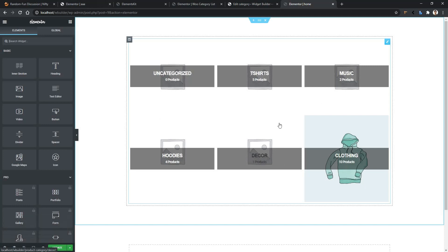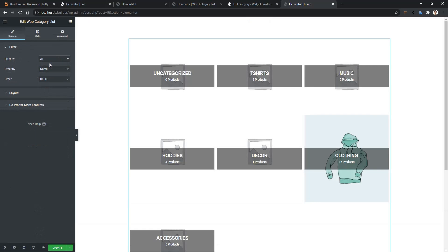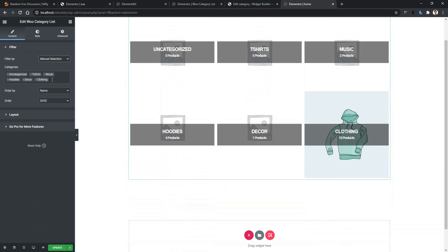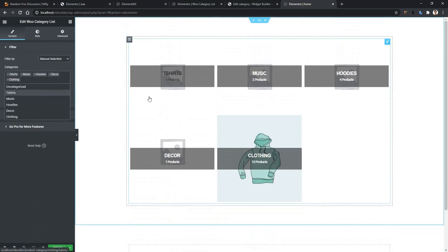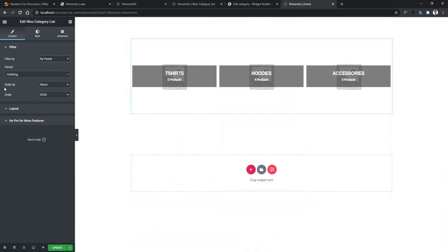Now let me show you the settings for the category. Click on the little icon and on the right side you will find the settings. The first setting is Filtered By, which is set to Manual right now. If you select All, all the categories will show. If you select Manual, you can select any individual categories you want — for example, excluding the uncategorized option. You can also filter by parent category. The next setting is Order By, which can sort categories by name, slug, description, or count.